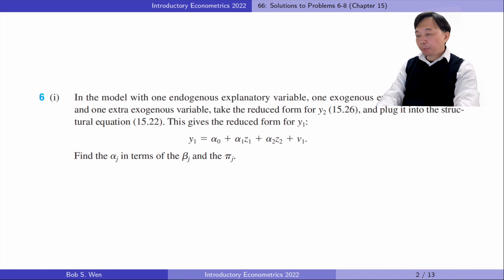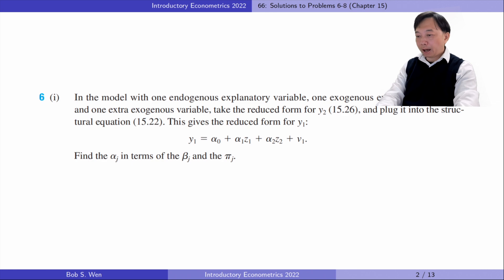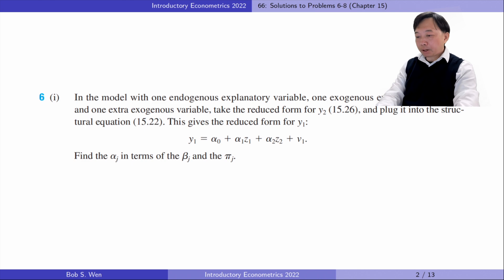For part 1 of problem 6, in the model with one endogenous explanatory variable, one exogenous explanatory variable, and one extra exogenous variable, take the reduced form for y2 and plug it into the structural equation. It gives the reduced form for y1, with phi and alpha in terms of beta and pi.